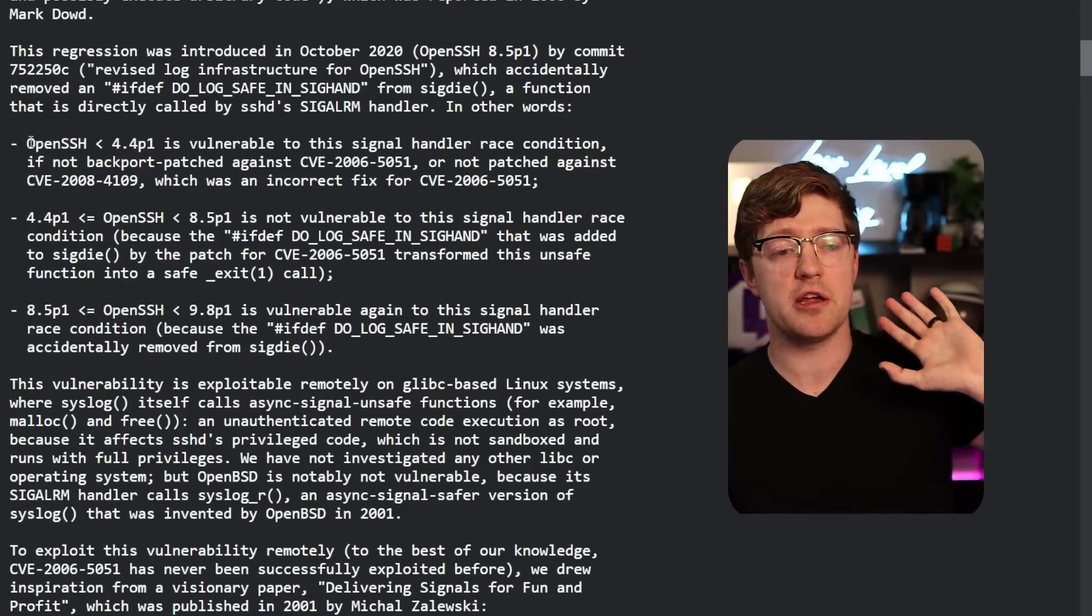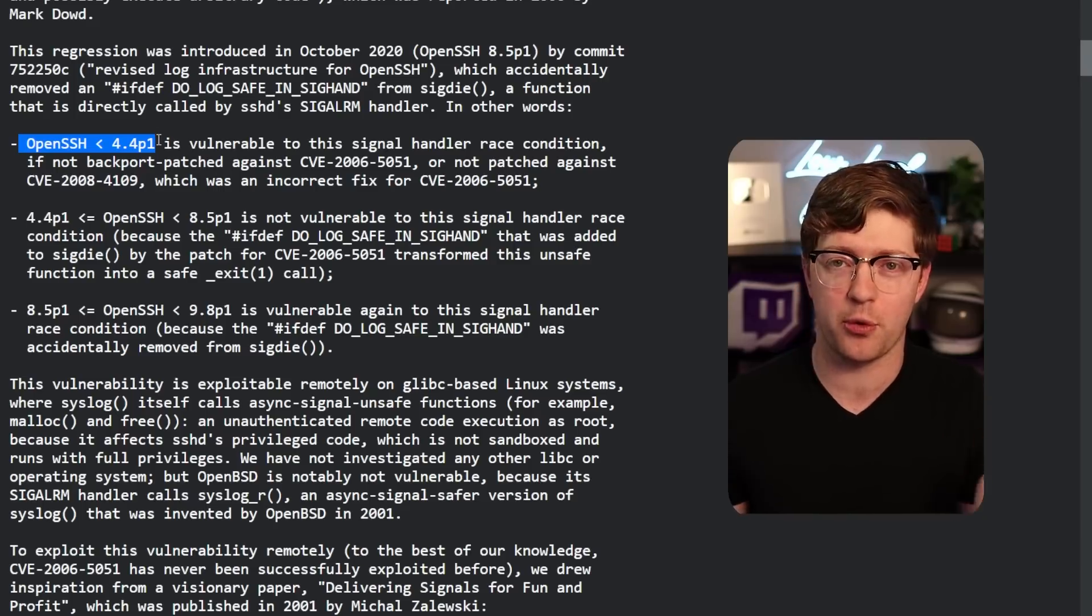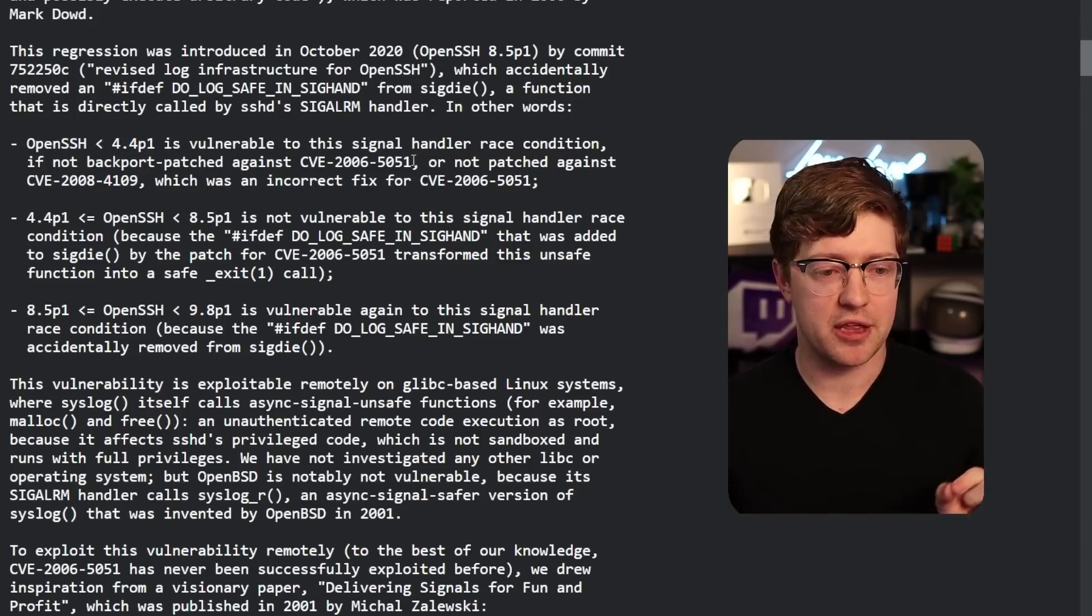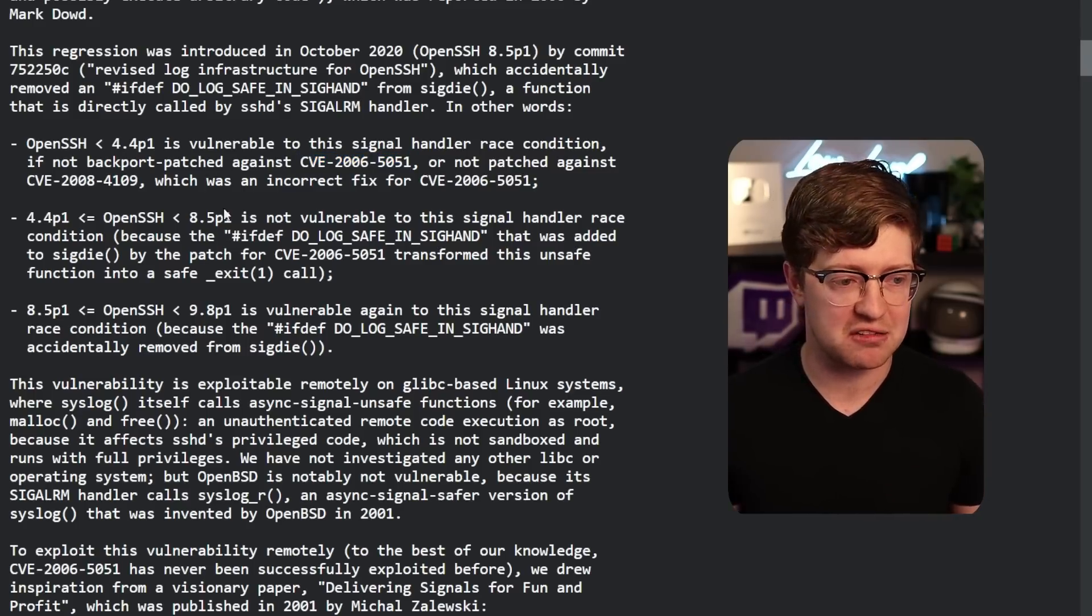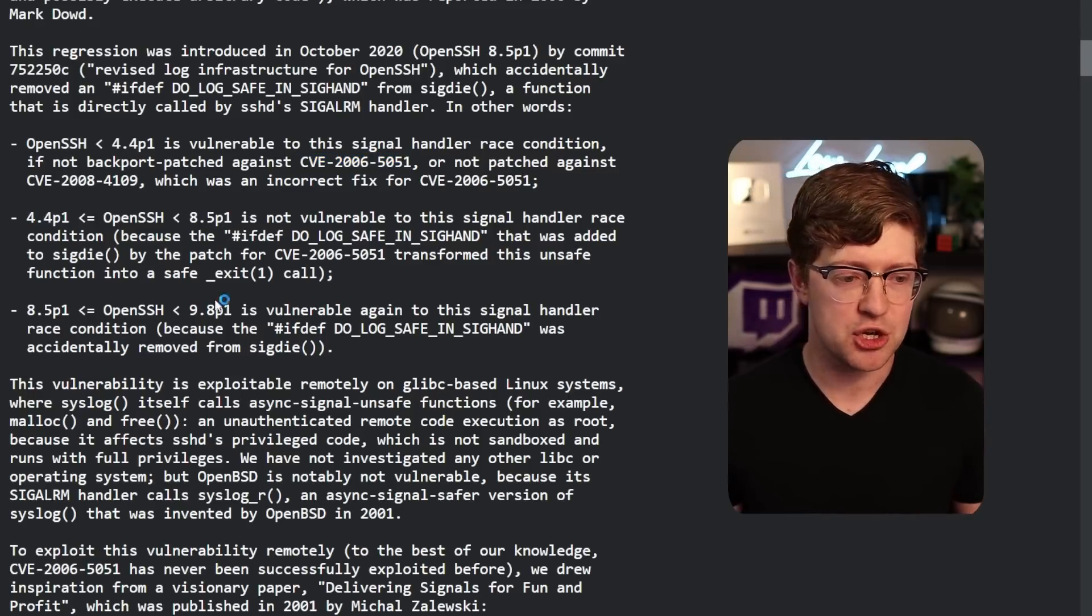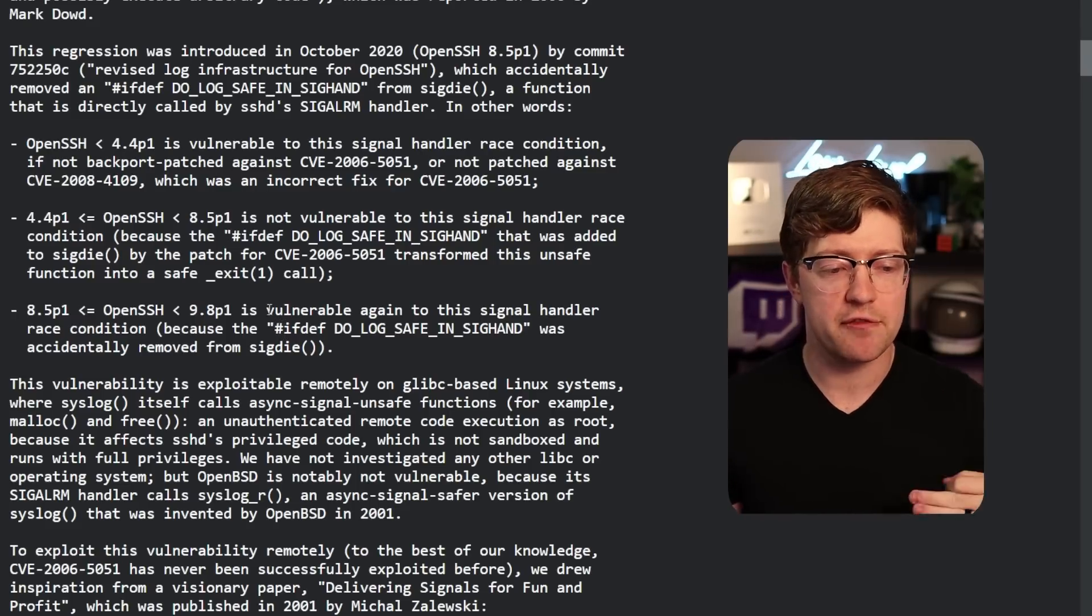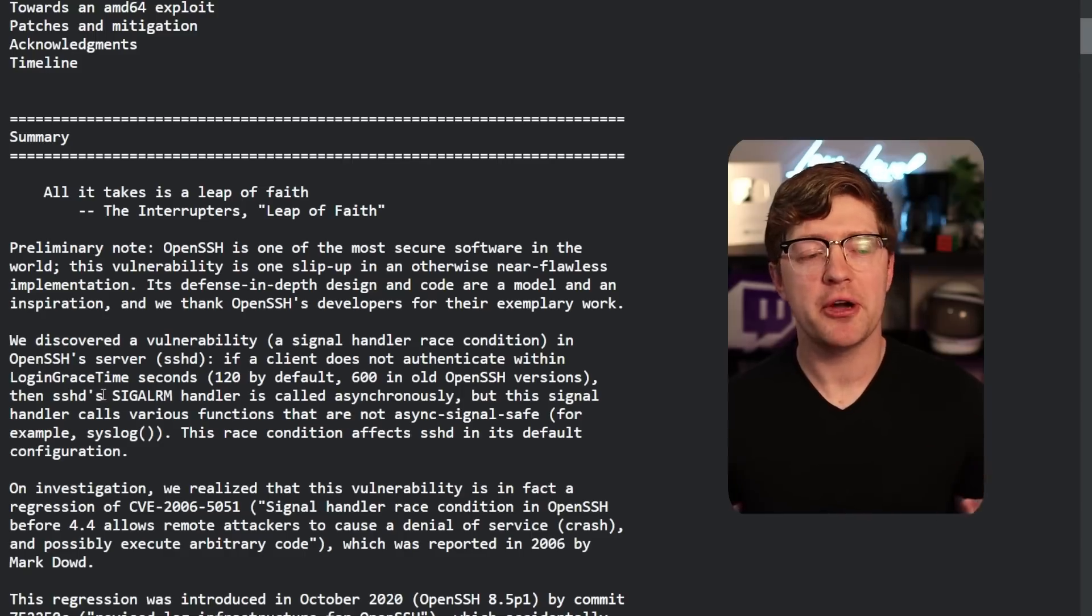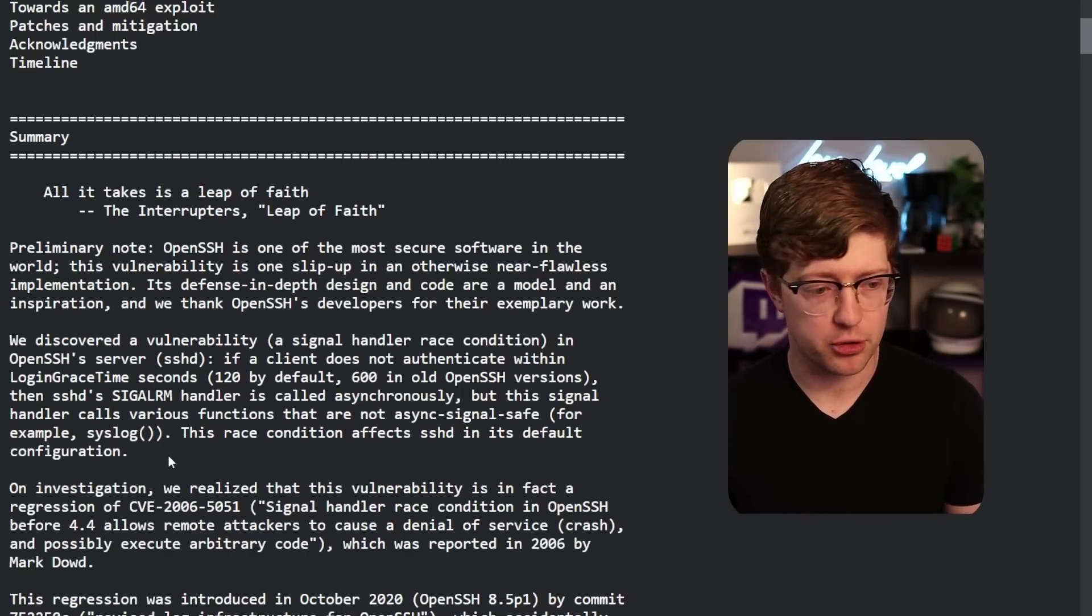The vulnerable versions to this bug of OpenSSH are OpenSSH's before 4.4, which is literally from like 20 years ago, 2006. So if you're using OpenSSH 4.4, re-evaluate your life. One of the bugs, the signal handler race condition, was actually patched out in 2006. It was gone up until version 8.5 in OpenSSH. And then a commit into the OpenSSH project accidentally reintroduced a vulnerability in the signal handler that reintroduces the race condition.